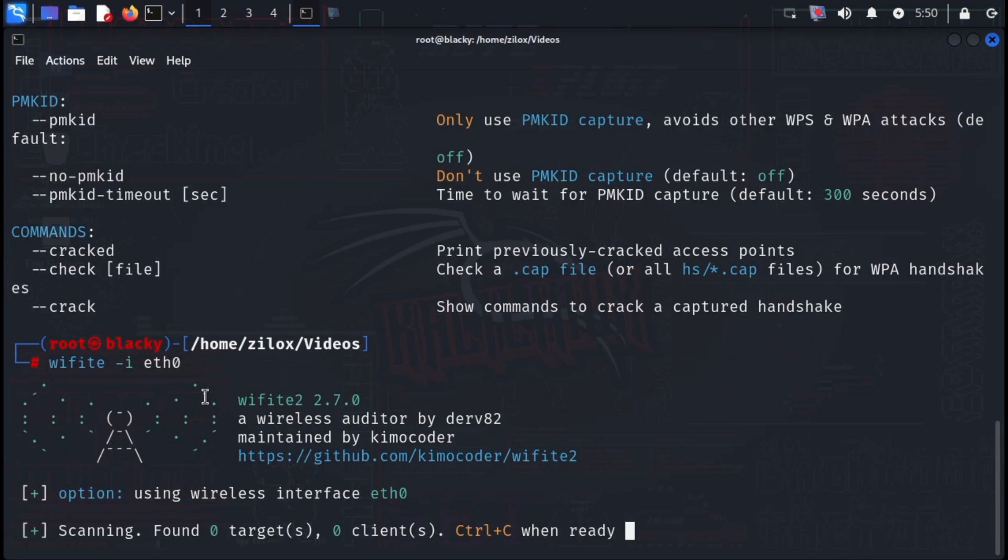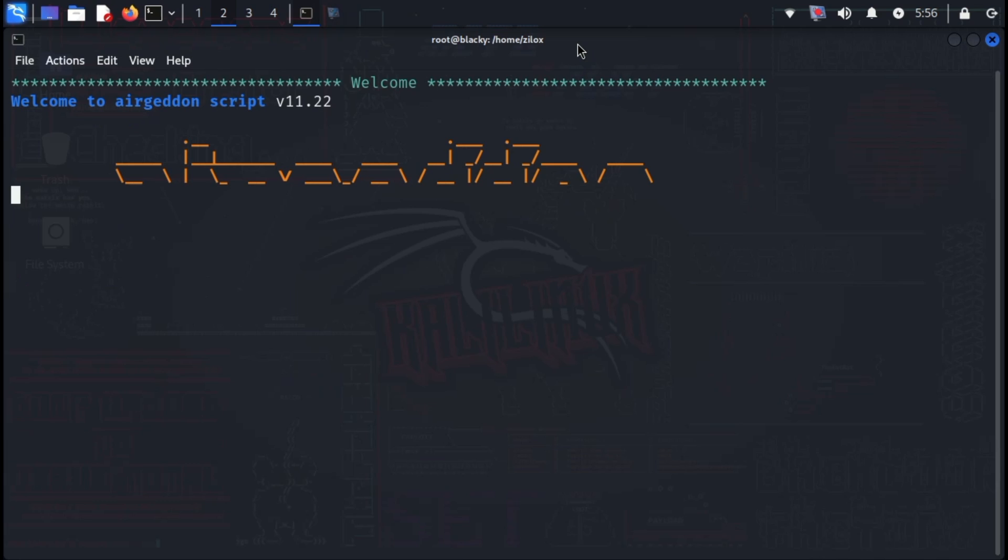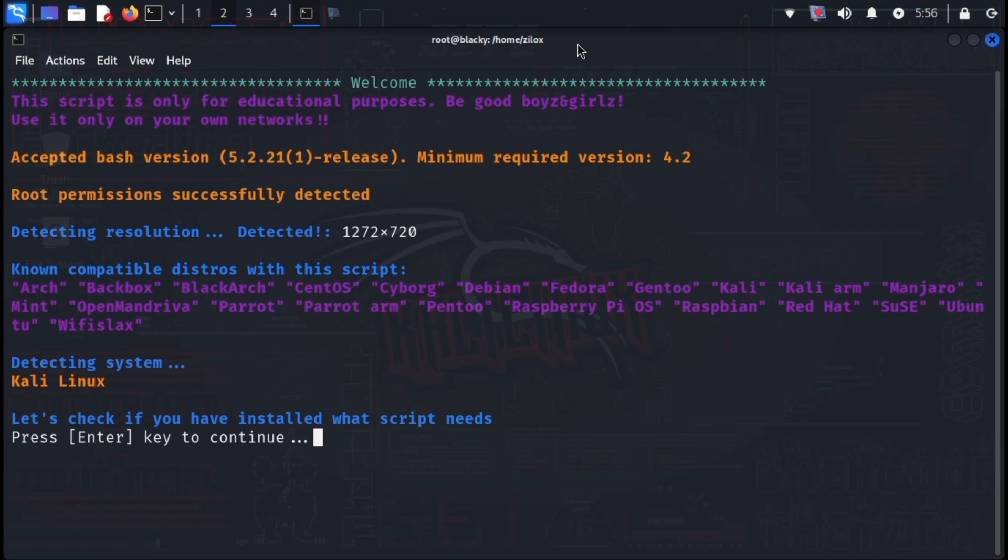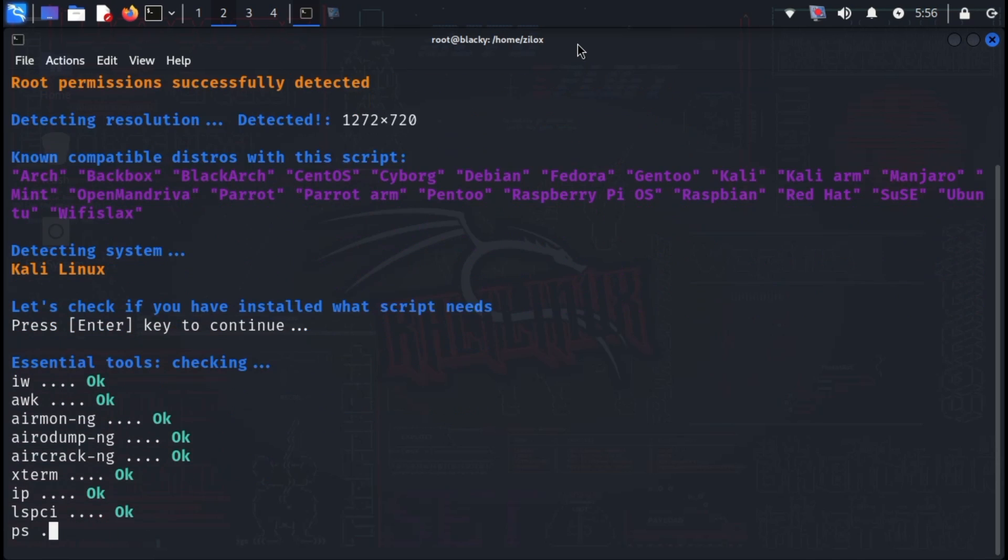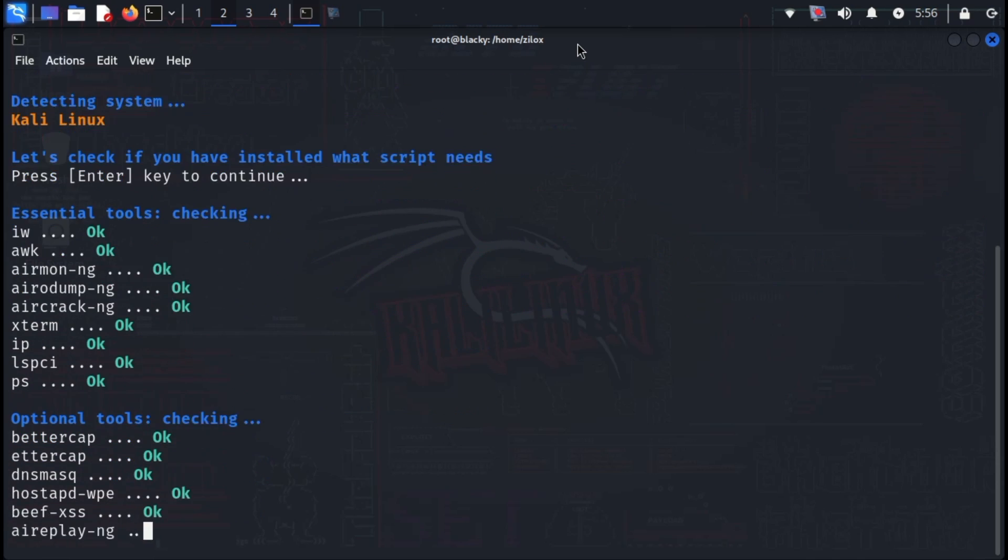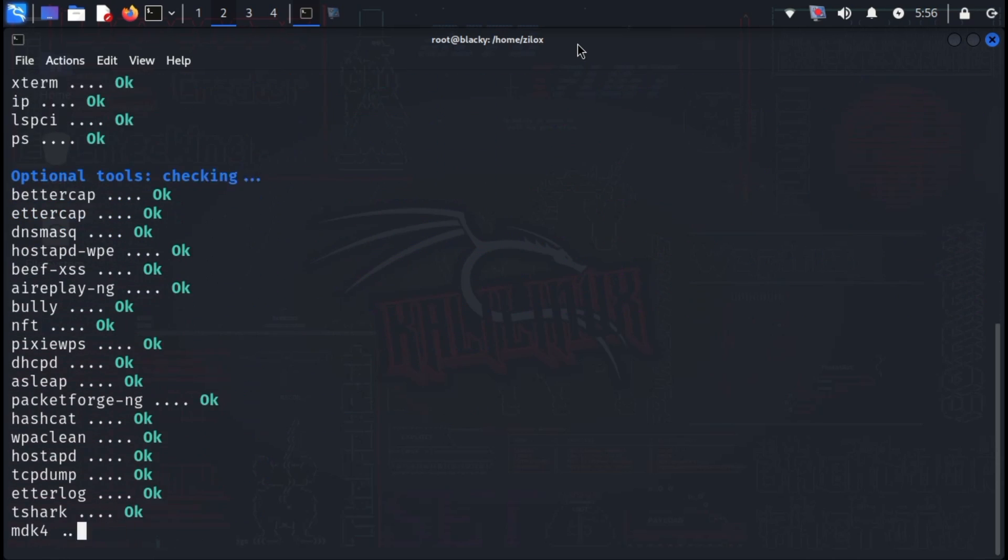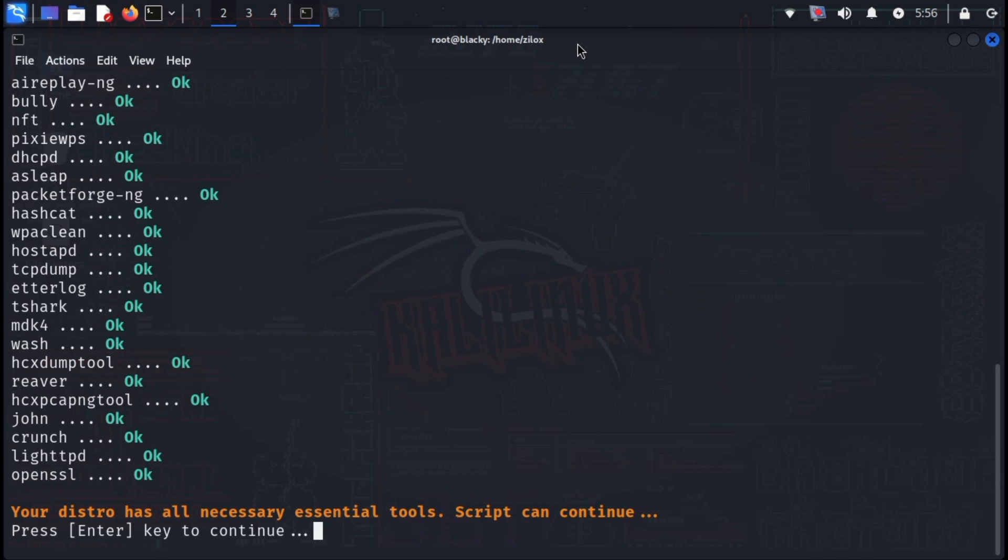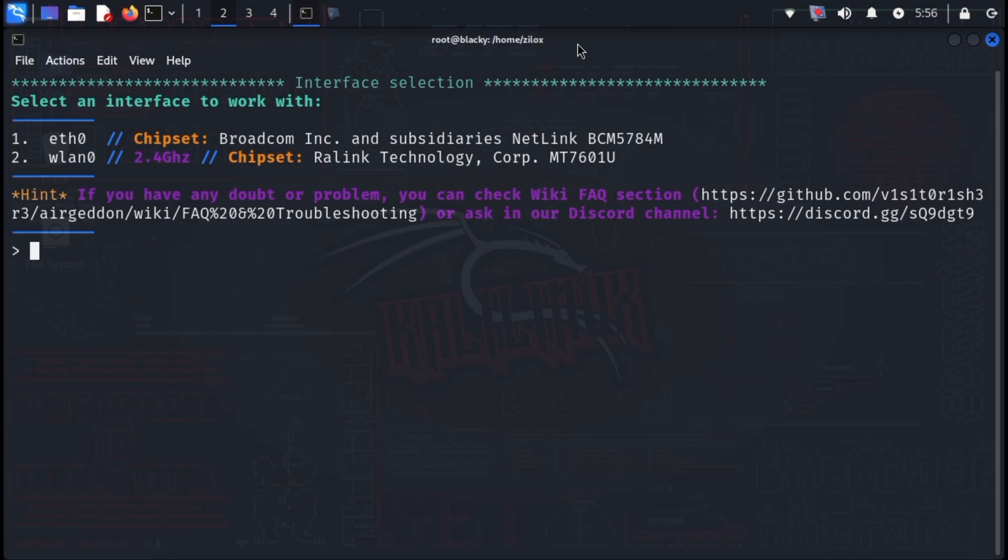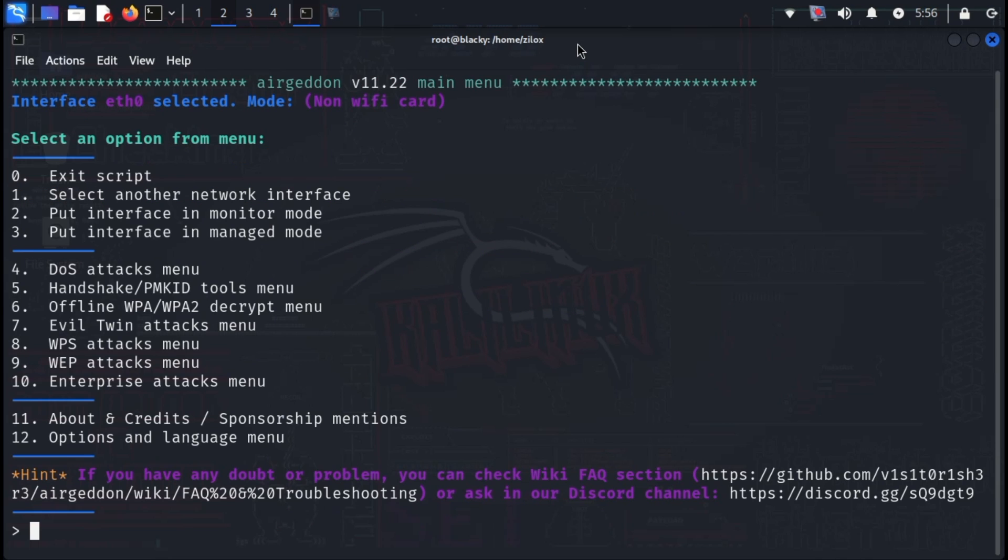Next up in our wireless security toolkit is Airgeddon. This comprehensive tool streamlines security analysis of Wi-Fi networks by integrating various existing tools under one user-friendly command line interface. Airgeddon simplifies complex Wi-Fi security audits by guiding you through the process and handling interactions with the underlying tools seamlessly.